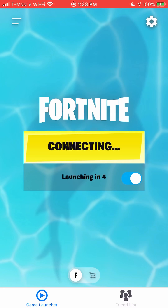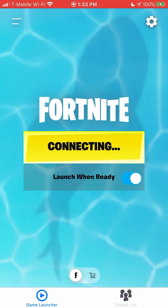it opens up and then a pop-up appears saying that you need to update your game. You click on that and it takes you to the App Store, and it says this app is no longer available.